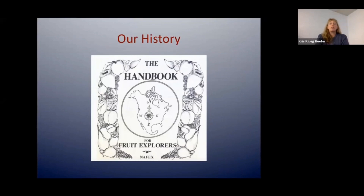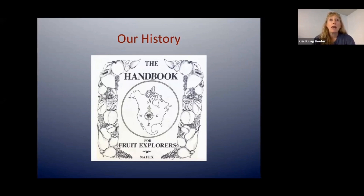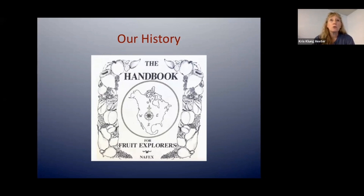Let's talk a little about our history. This is coming from the handbook published back in the 1980s. NAFEX actually started out in the 60s and officially became an organization in 1967, but there's some history prior to that which was important to the lead-up of NAFEX. That was alluded to on Monday night by Harry Burton.